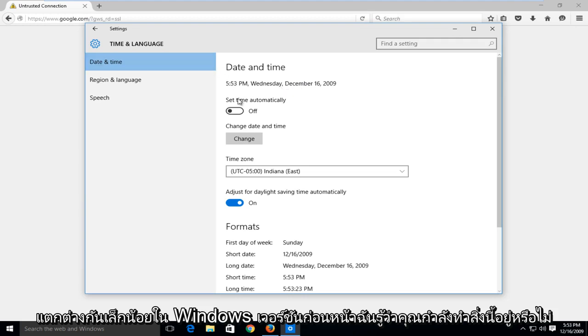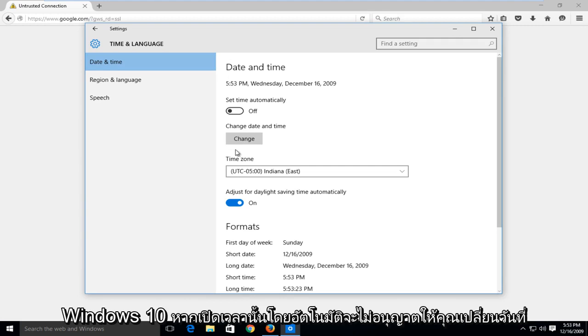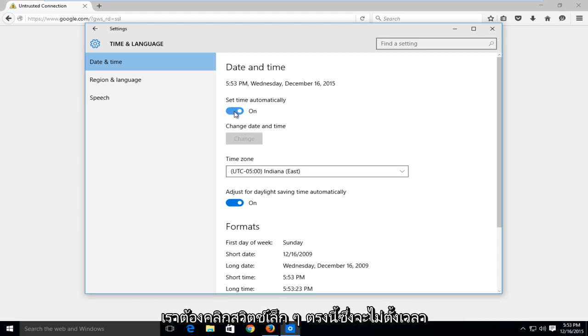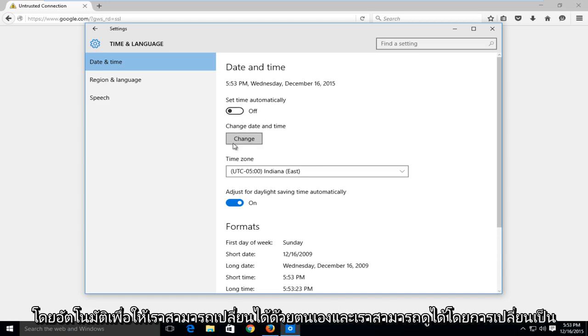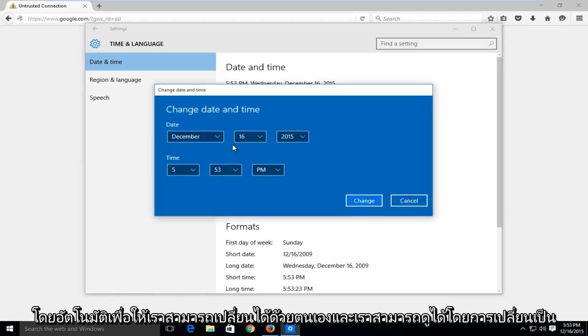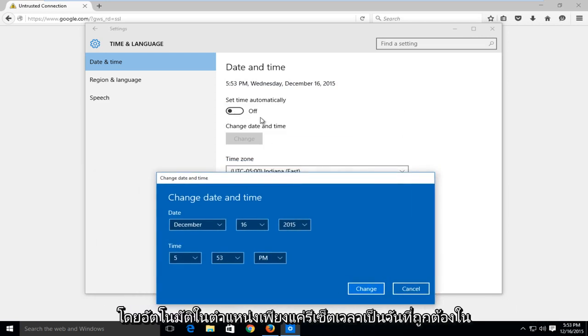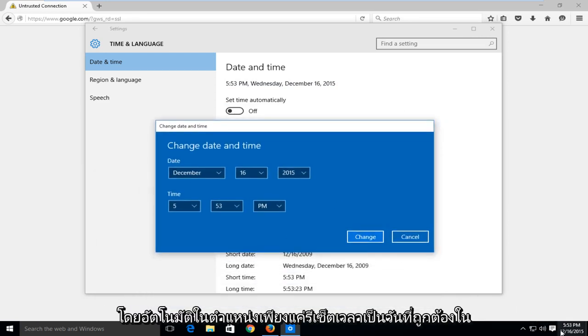I know if you're doing this in Windows 10, if set time automatically is on, it will not let you change the date and time. This box will be grayed out. So in order to physically change the time, we have to click this little switch here which will not set the time automatically so we can manually change it. And we can see that by switching it to the automatically on position, it just reset the time to the correct date and time.